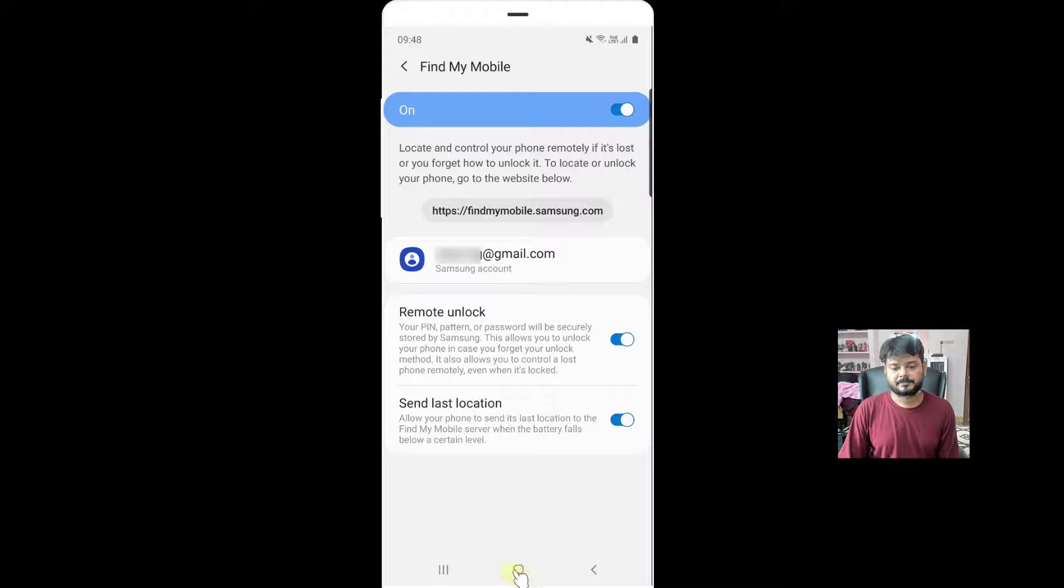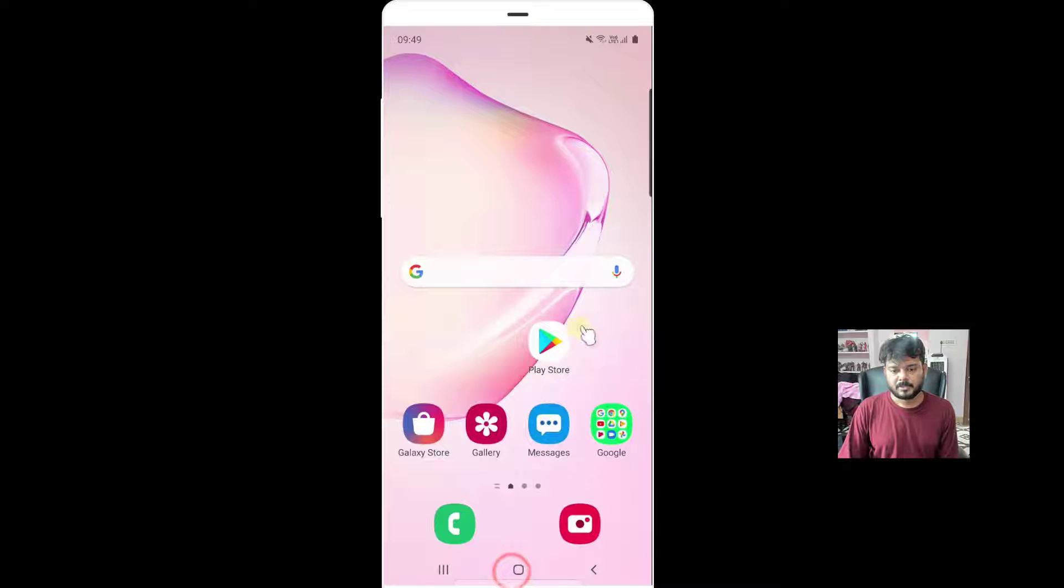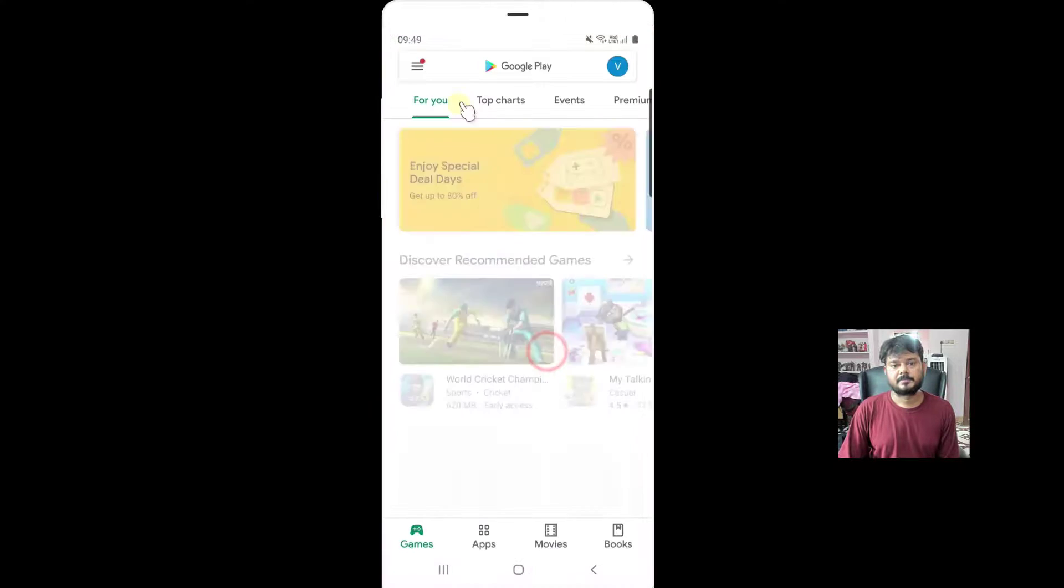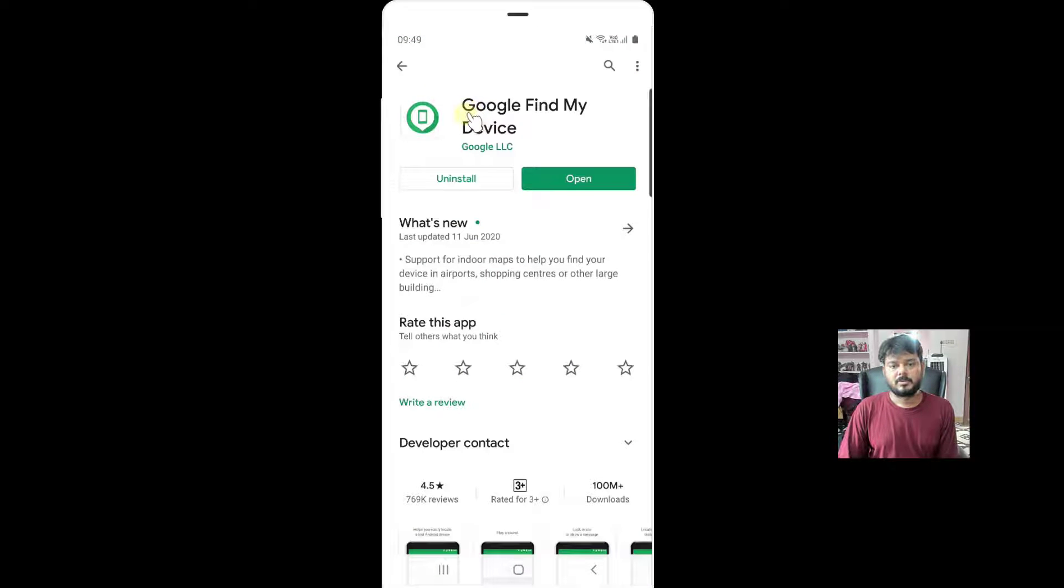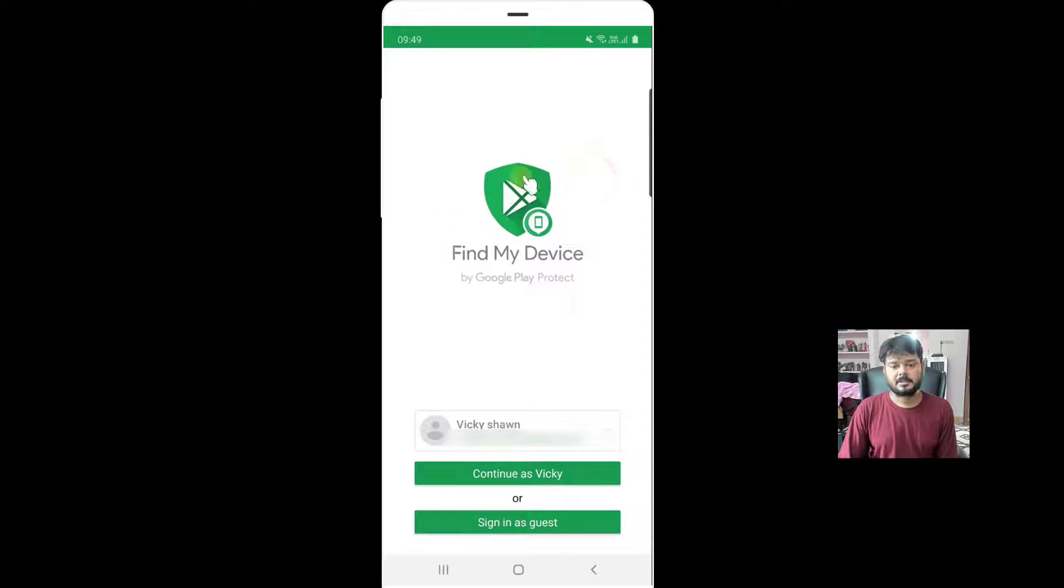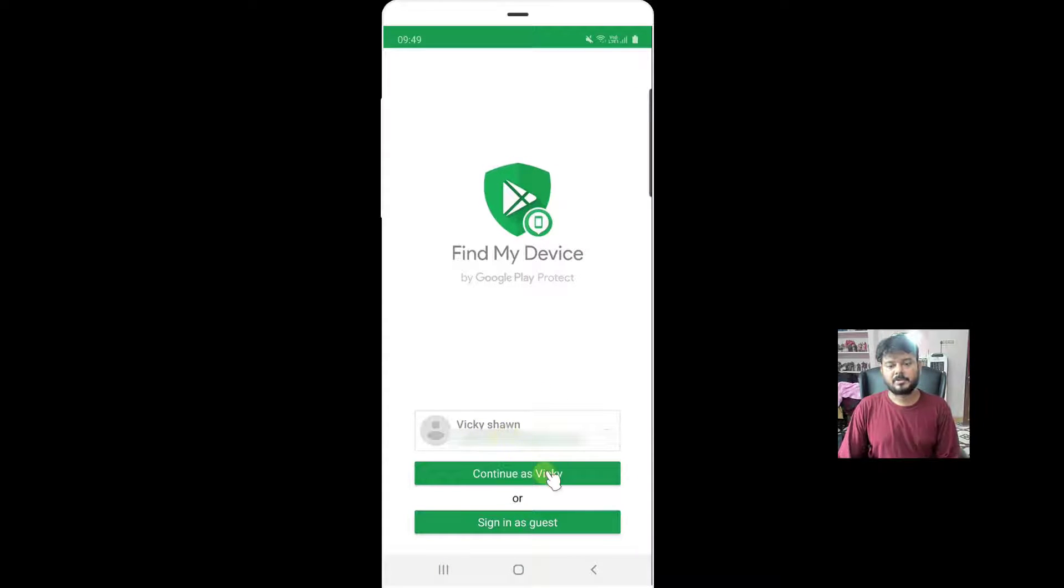Now, go to Play Store, download and install this app, Google Find My Device, open it. Same user ID, you have to log in.